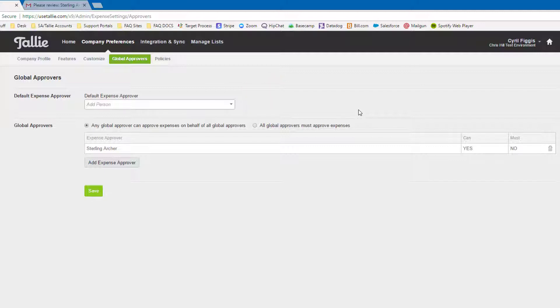You can add global approvers much like you do additional approvers on the user or project level. The approvers listed here are the last in the approval chain and will get the final say.